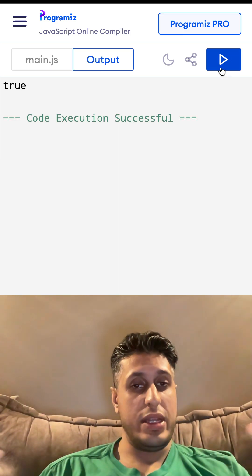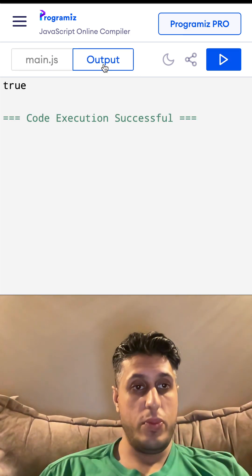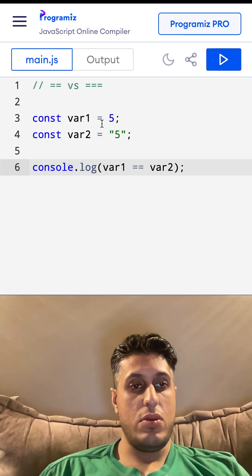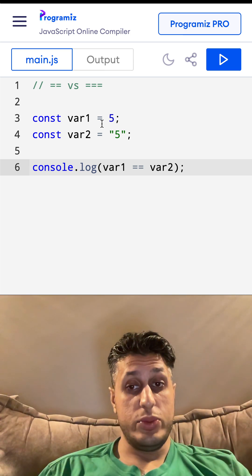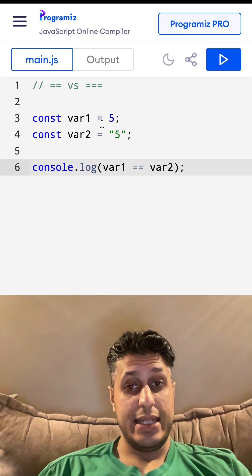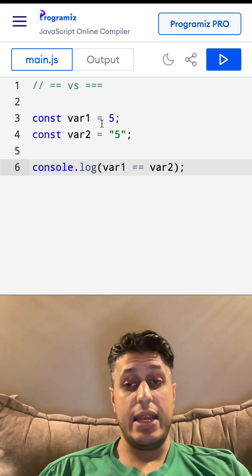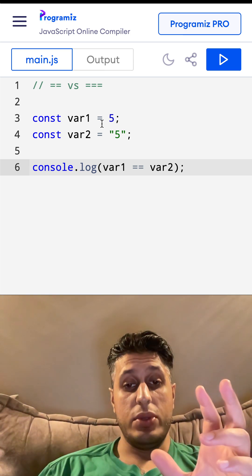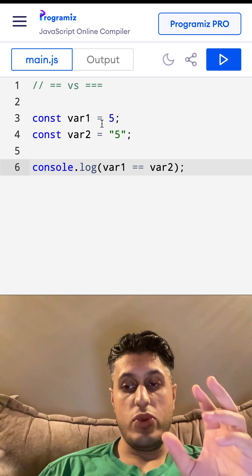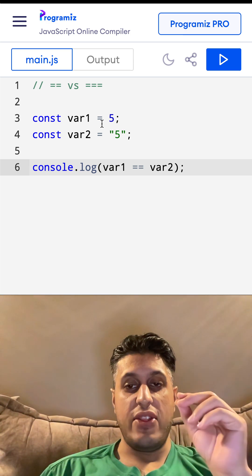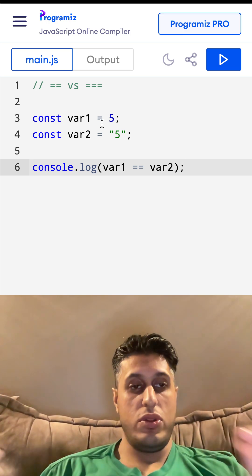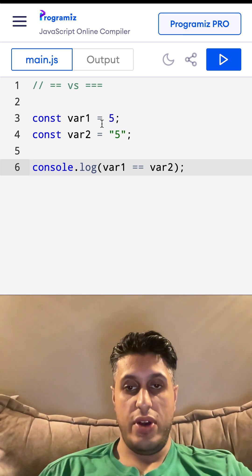Run that, we get the value true. So even though the first one is a number, second one is a string, double equals only checks the value. So number 5 and...